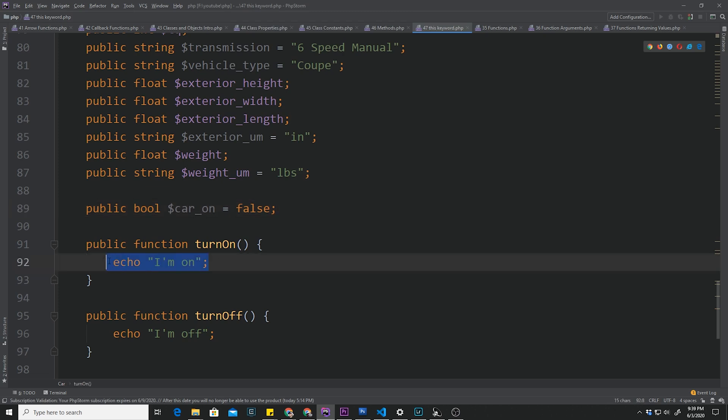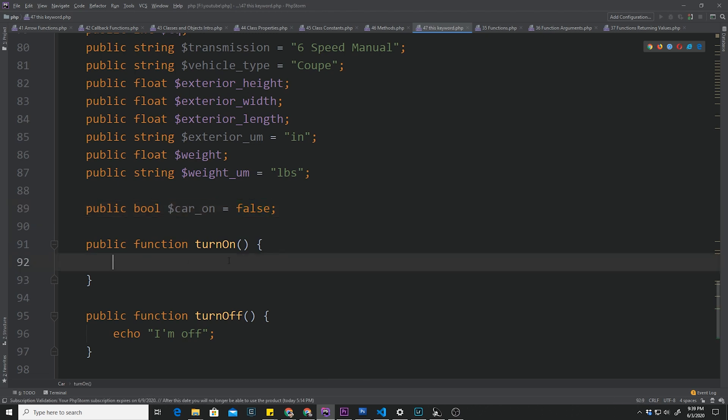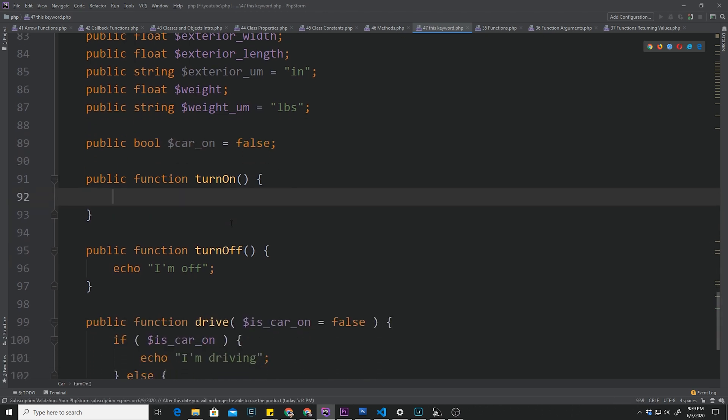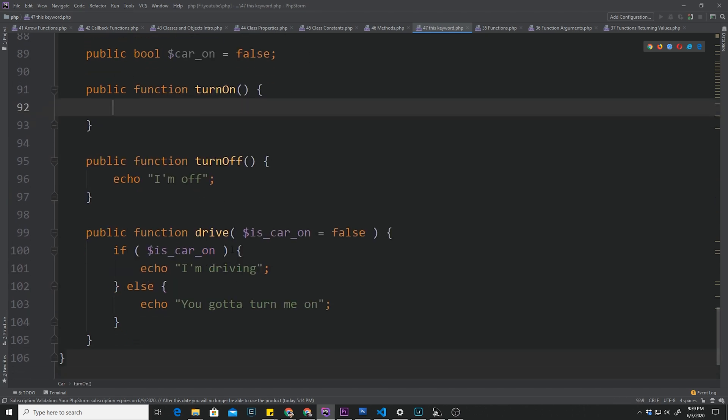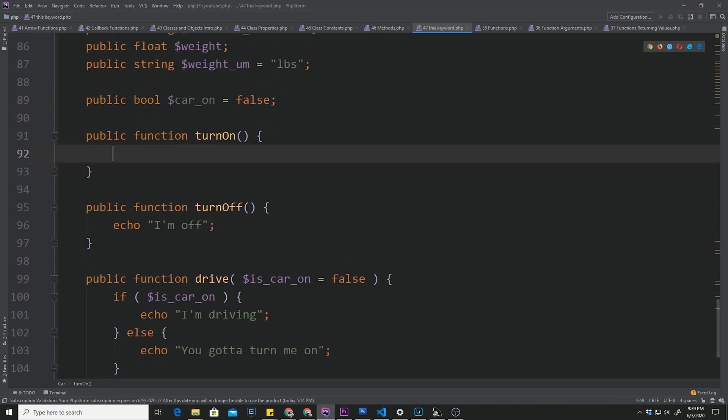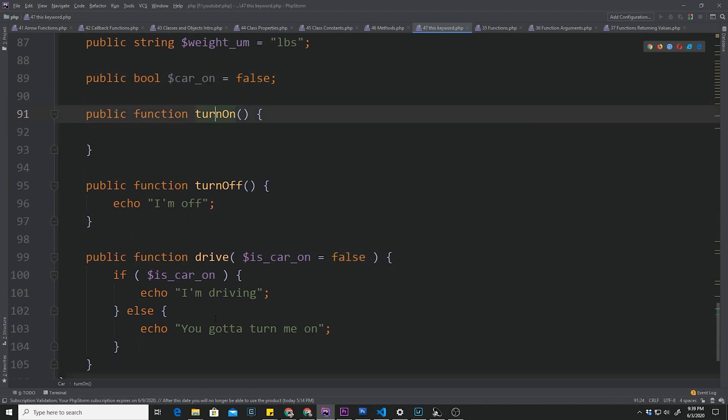So then what can we do with this turn_on? We can change this right here from false to true. That's what turn_on would mean. Turn_off would change this to false if it's true. And then drive would check to make sure that this is on, that means the turn_on method has been called. If it is on, then you're going to be able to drive. Otherwise, you're going to have to turn it on.